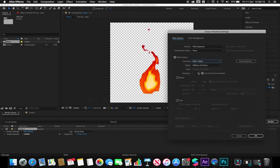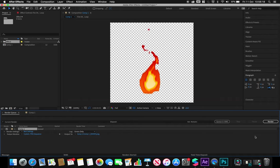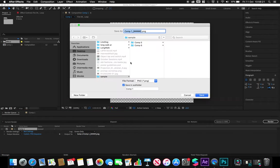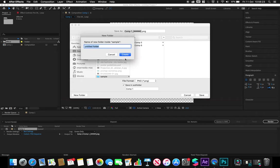I want RGB plus alpha. I'm going to click OK and make sure that I save this into a new folder. I'm going to call this Spark AR fire animation just so I know what it is.